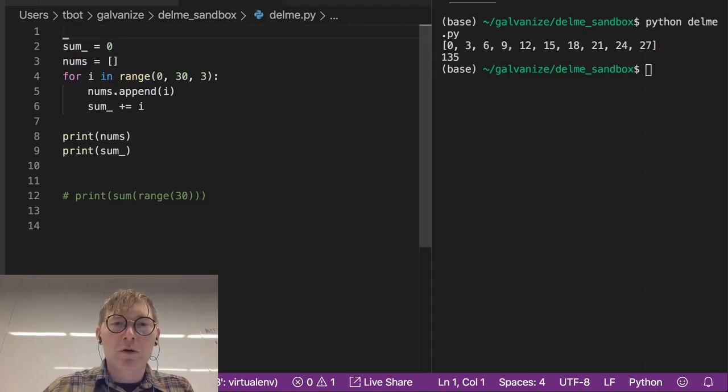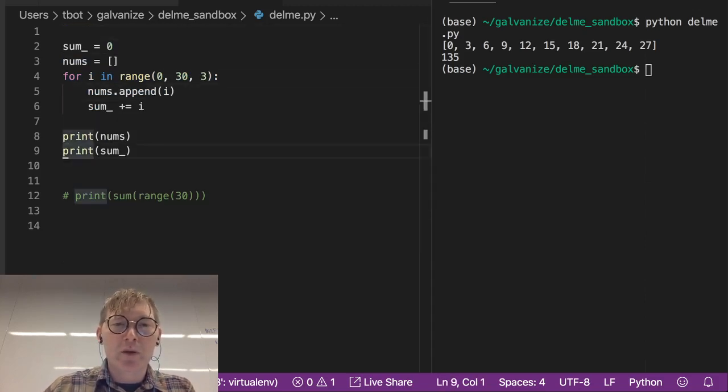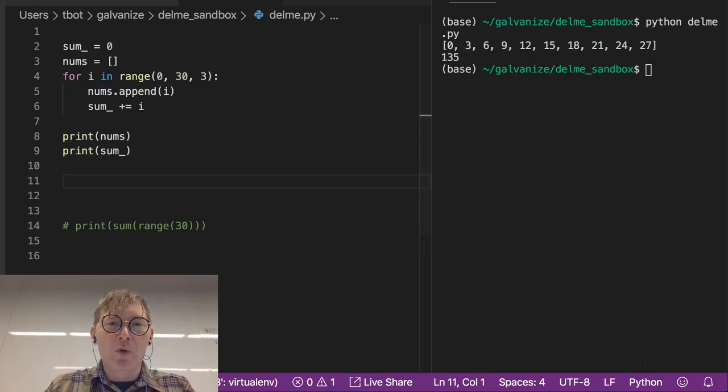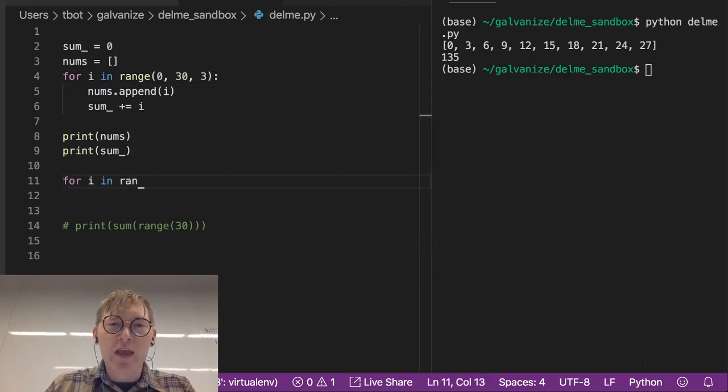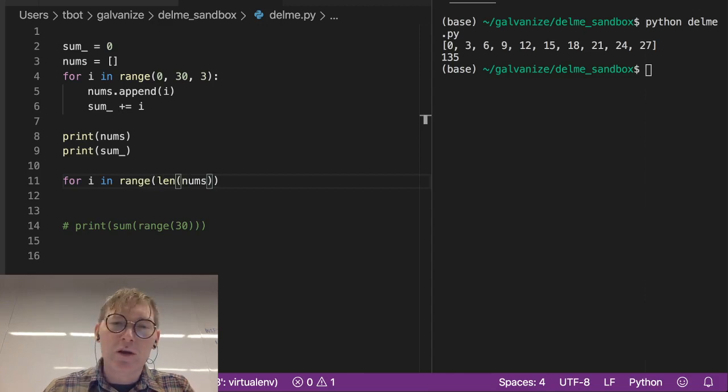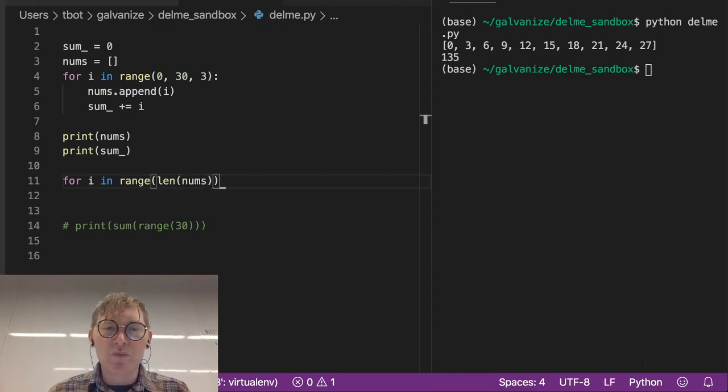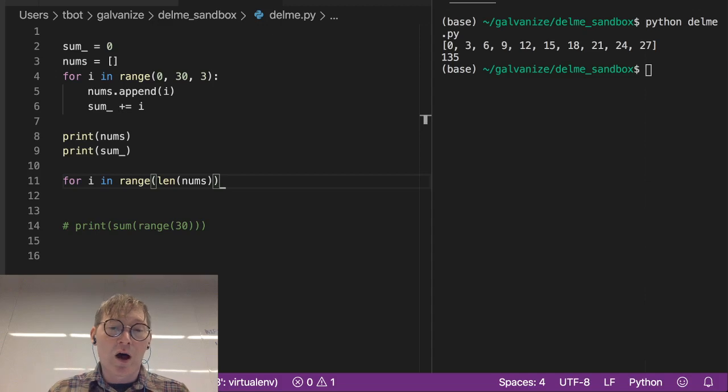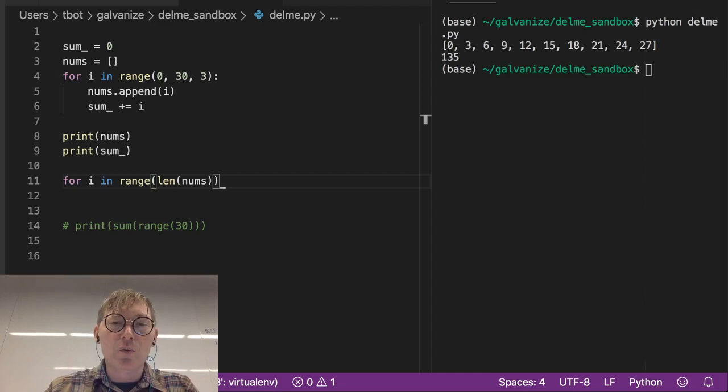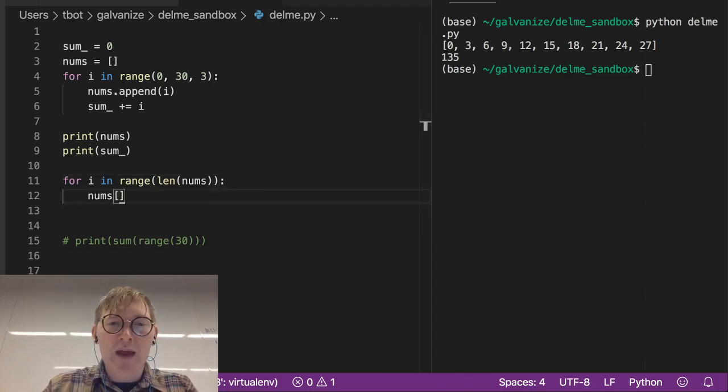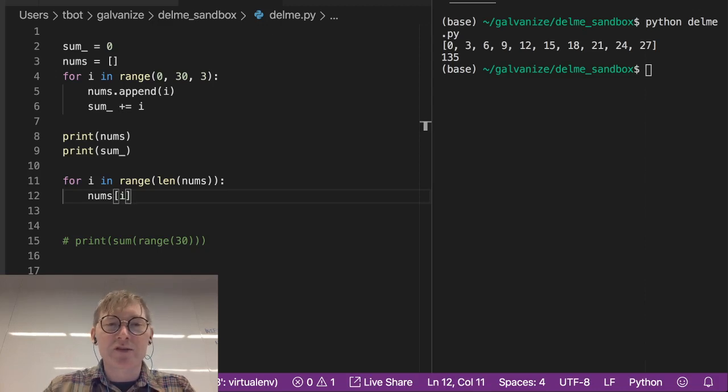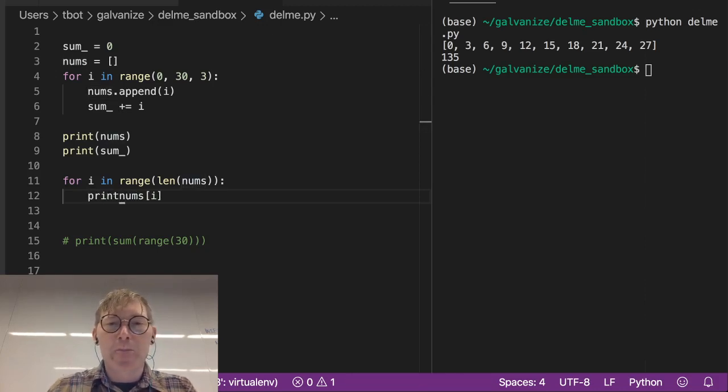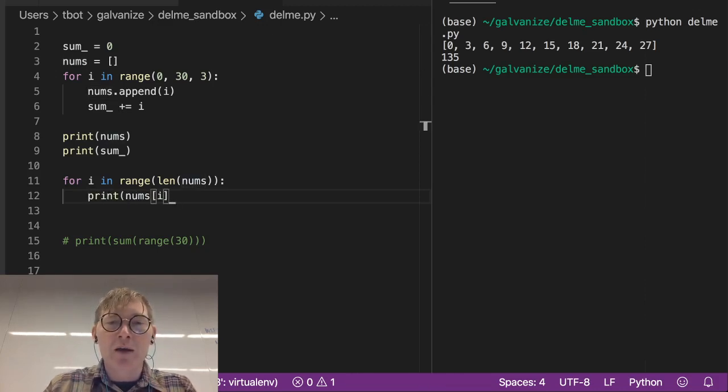So we've created this. Let's go for i in range the length of nums. Nums is going to be of a given length, and one less than that is going to be the highest index. So we can use that idea to access nums, and let's just print nums sub i.